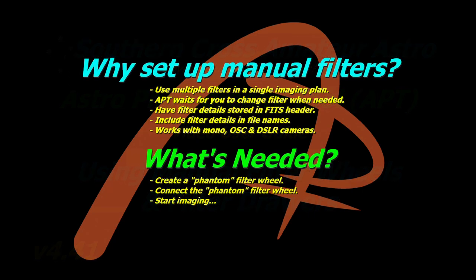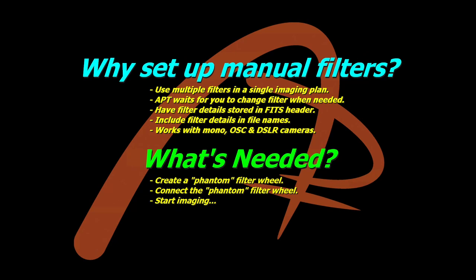So first up we'll take a look at the whys and hows to set up manual filters, whether it be a filter wheel or a filter drawer. For the purposes of this, APT treats them both the same. They are technically both the same type of thing - you have to manually change the filter.